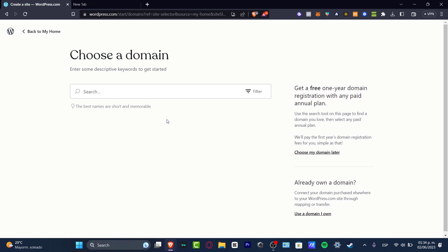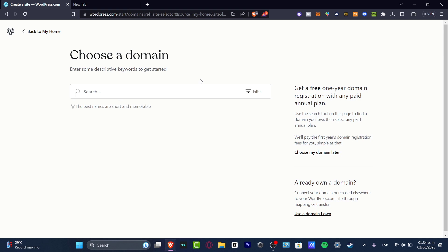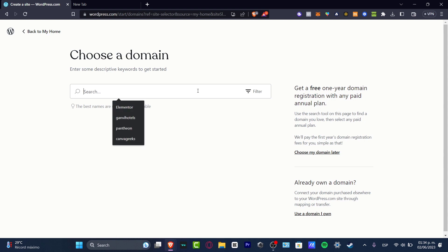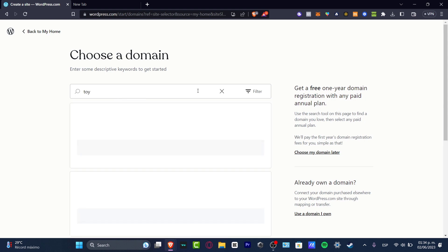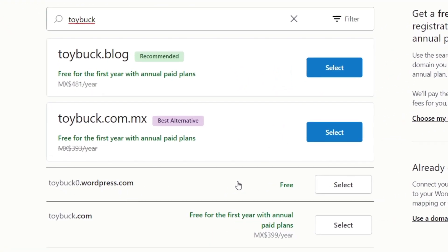The very first thing you want to do is go to WordPress.com. You want to sign up using whatever email you want. Then later on, you'll be asked to choose a domain. Let's say I want to create something for a landing page — for example, talking about only one product. Let's say I want to talk about the best toys. I'm going to go for 'toy offer 2023', or let's go for 'toy buck'. And now, as you can see, we have an actual WordPress free version.